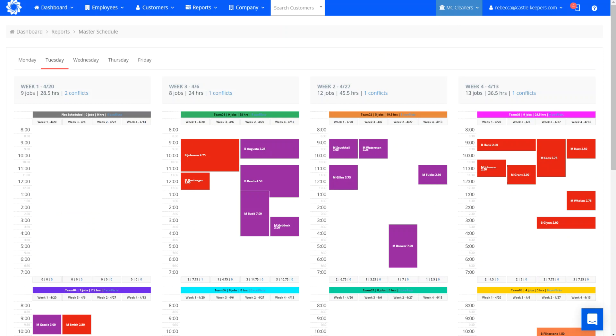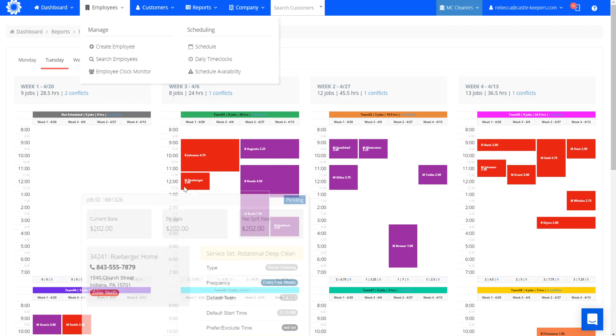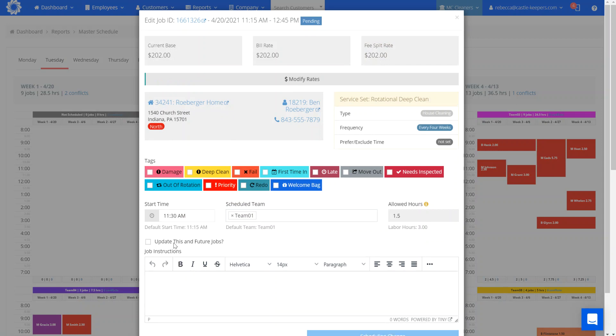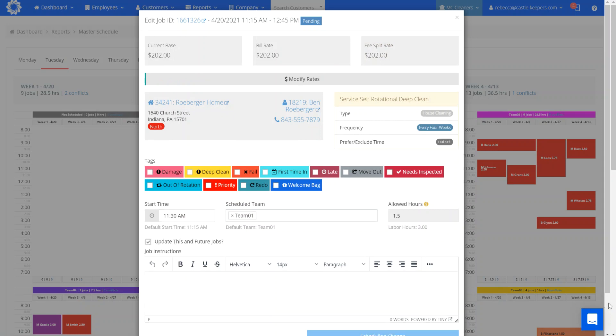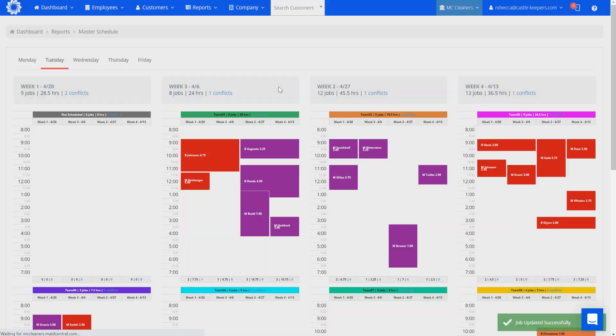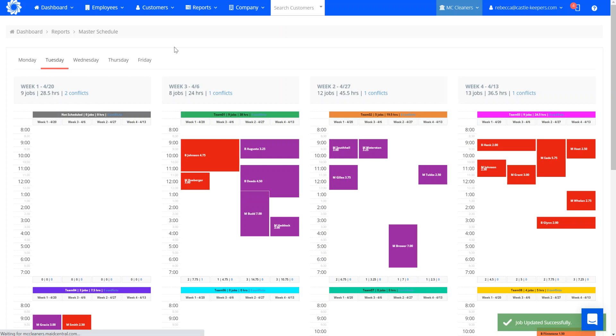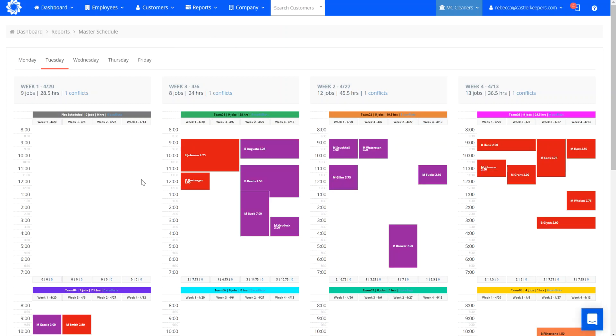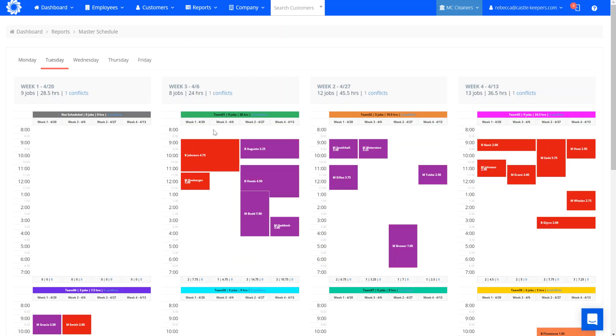Earlier, I think I said a double click. This is actually just a single click. And so now I can change the start time to 11:30. Update this in future jobs. And go ahead and save that change. And this is going to quickly refresh the page for us. And you can now see that it's moved that conflict.